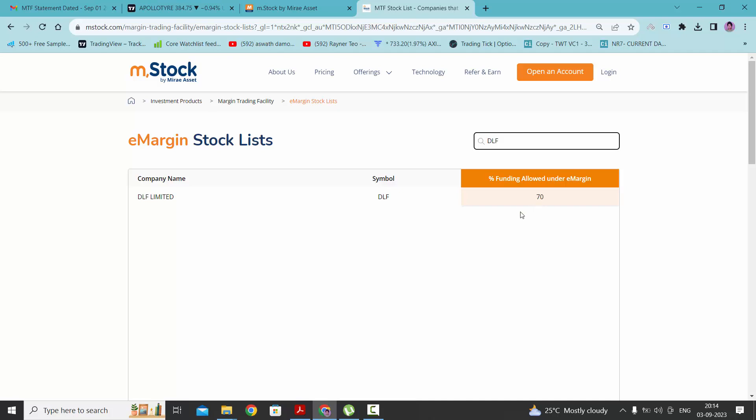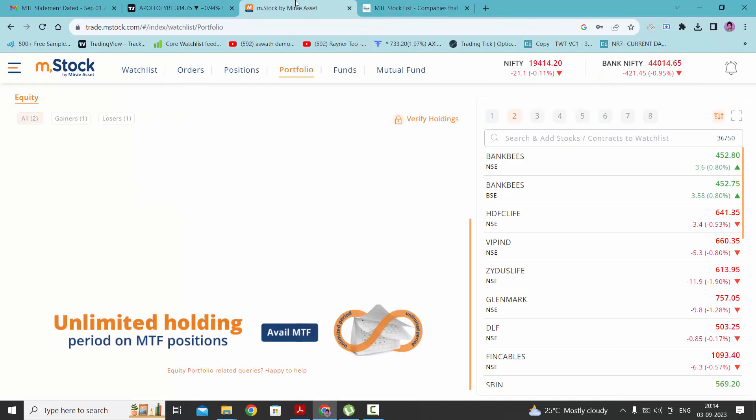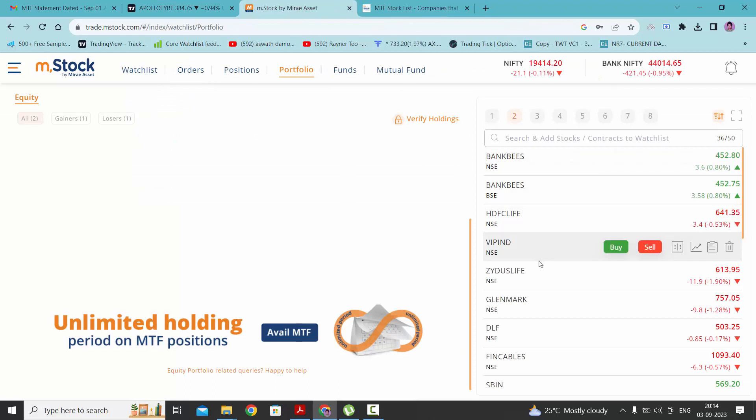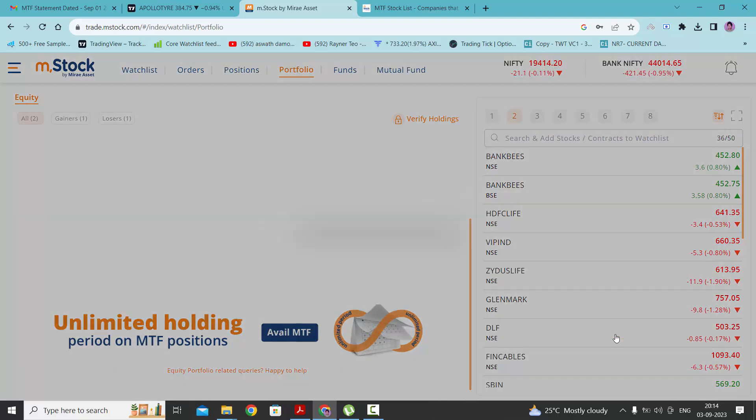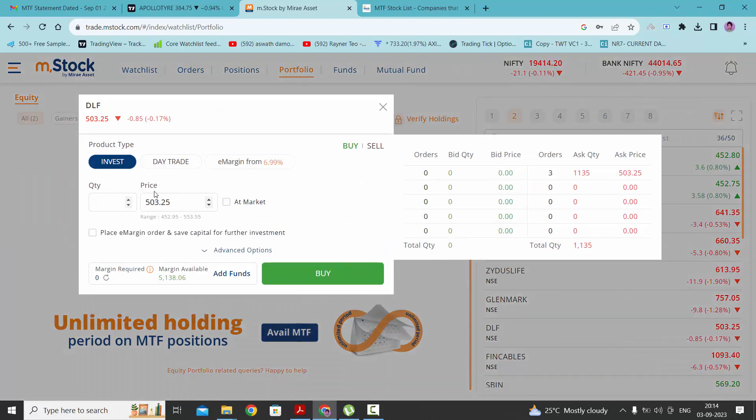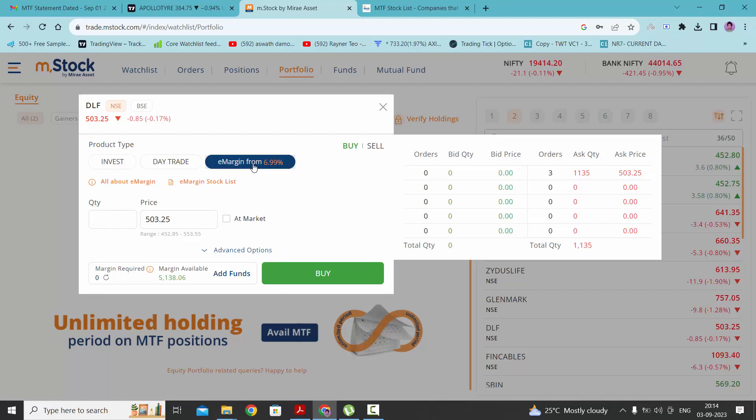If you want to buy this stock, go back to your portfolio. As you can see in this watch list, I have already added DLF, so click on buy. Here we will get the category product type. Instead of invest, we need to click on e-margin from the right. After clicking there, we need to enter the quantities that we are looking to buy.